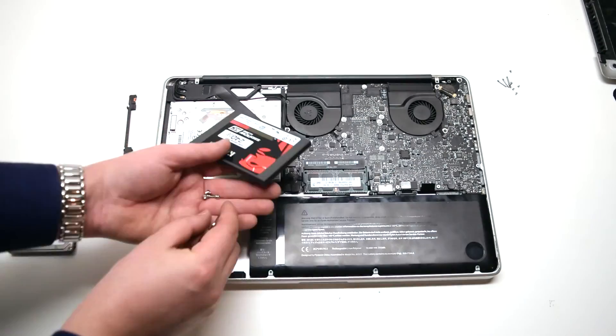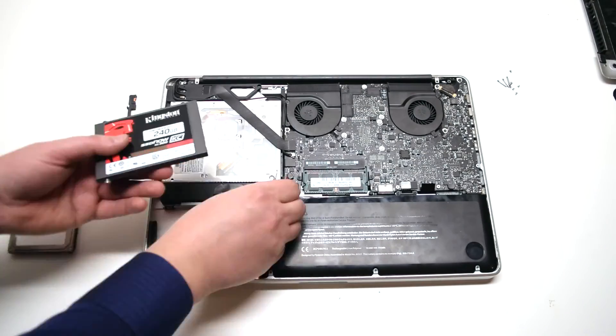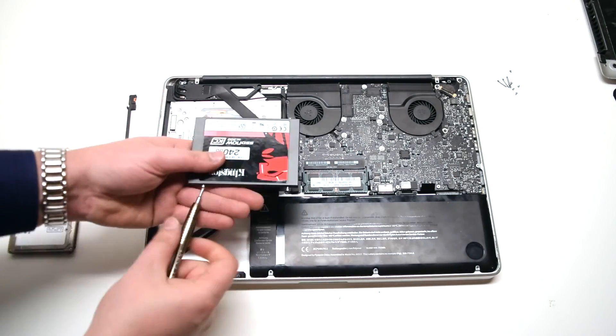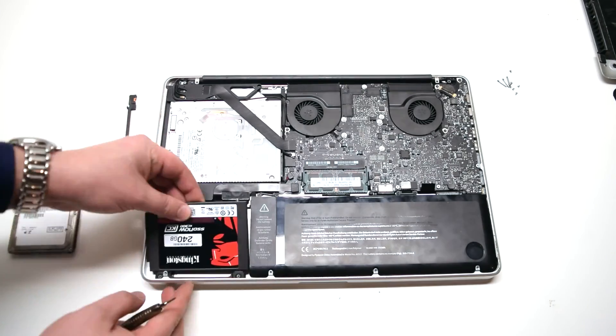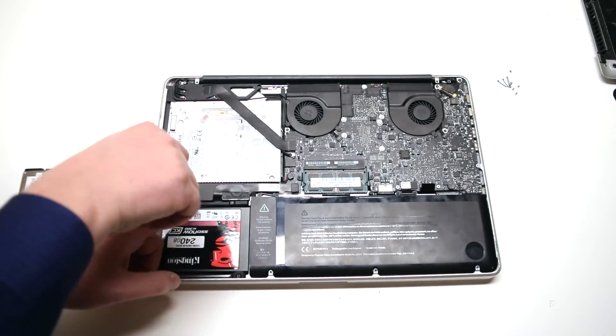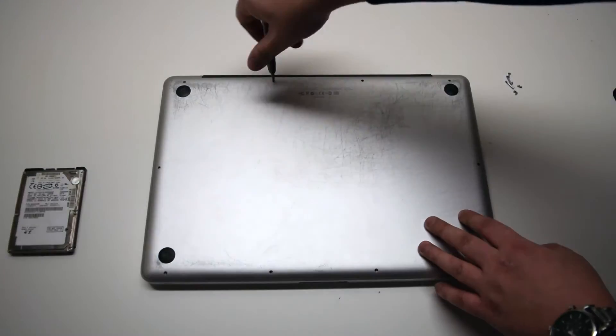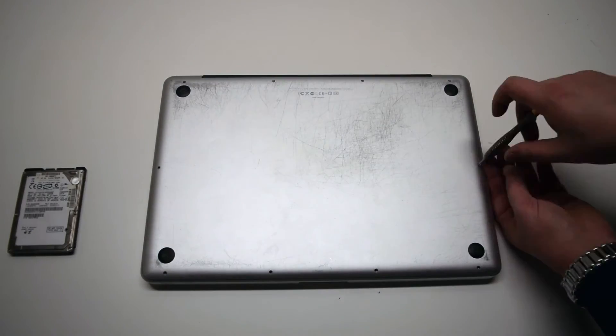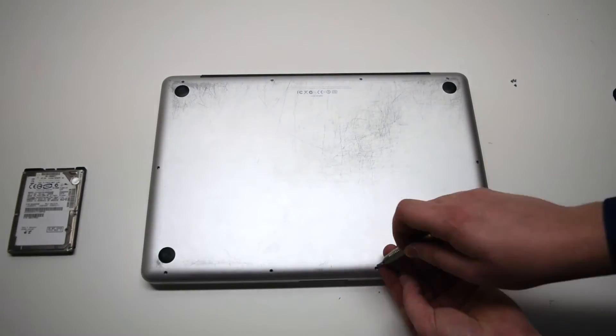Remove the old drive and transfer the screws. Put them onto the new drive, load it into the bay, secure it, and put back the panel.